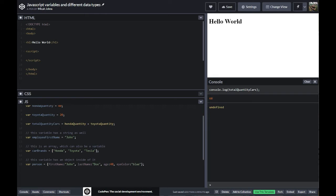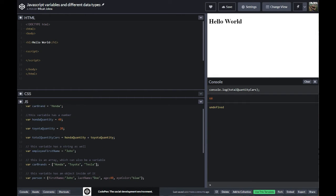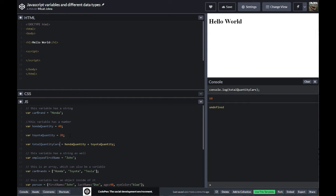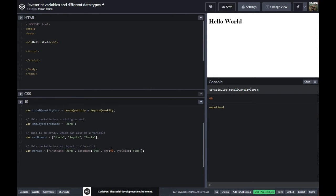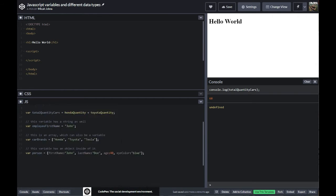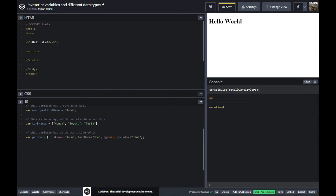Another thing we can do is actually combine these things to make them a little bit easier to understand. One of the things I'm going to bump into is objects. So let's say we have a car brand of Honda and a quantity of Hondas which is 40. Maybe what we want to do is actually make some of these variables work together and organize the data, so that way we don't go through here and just have a bajillion variables that are all displayed outside of themselves — it could be kind of messy if we continue to do it in this manner.